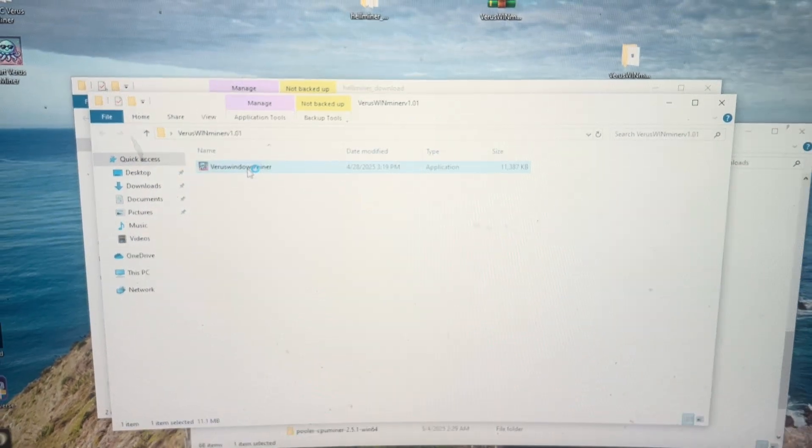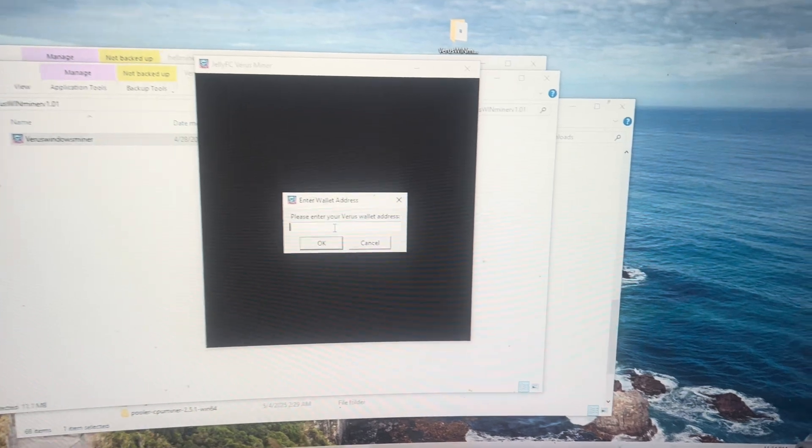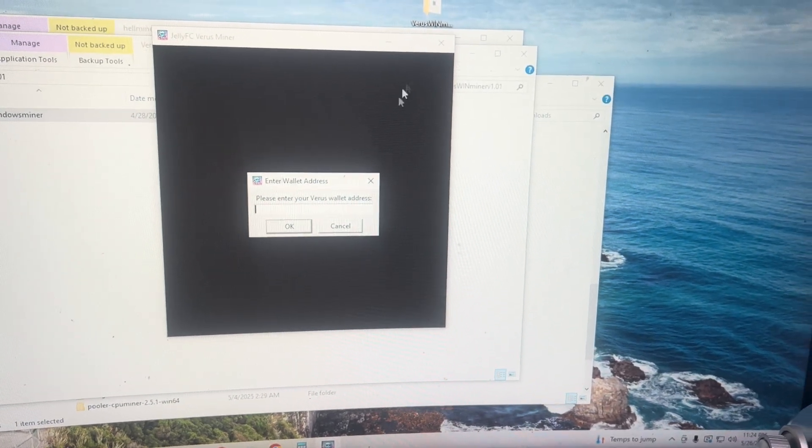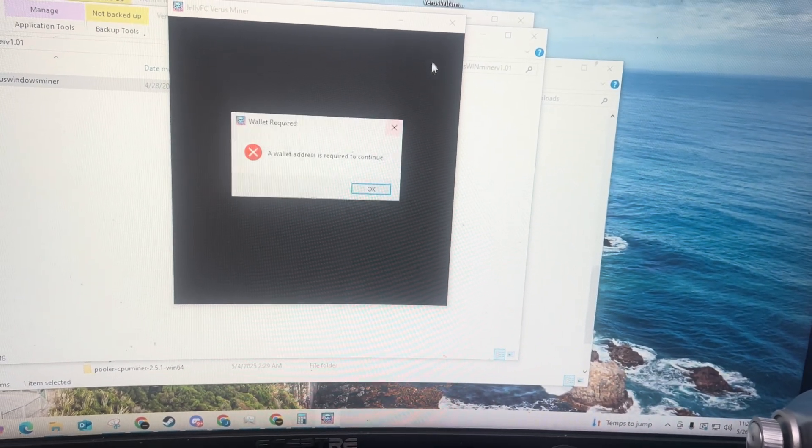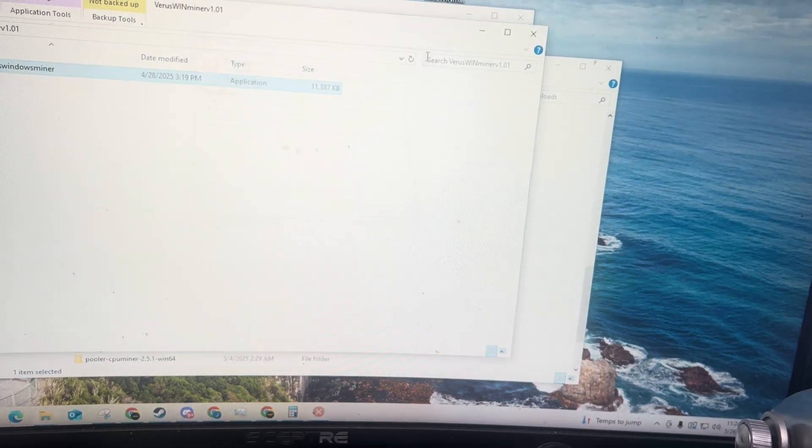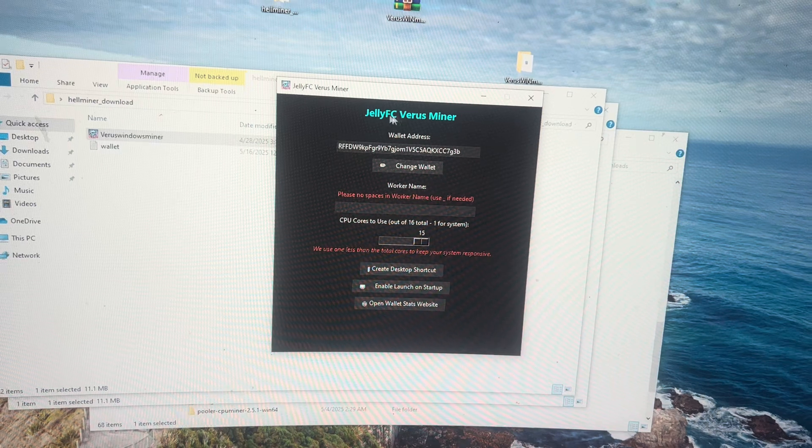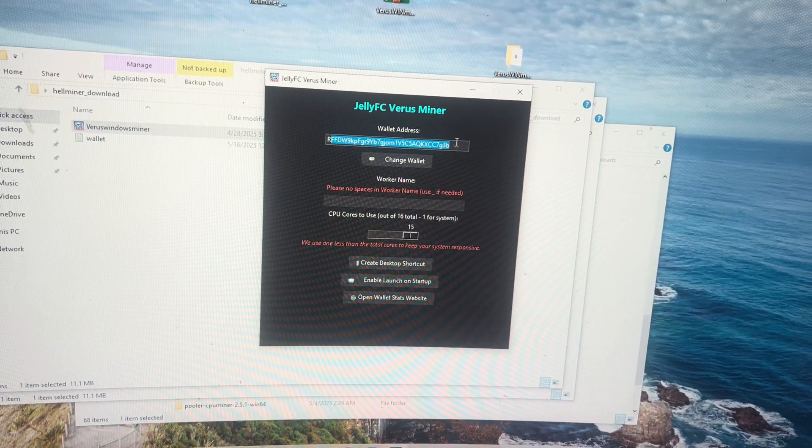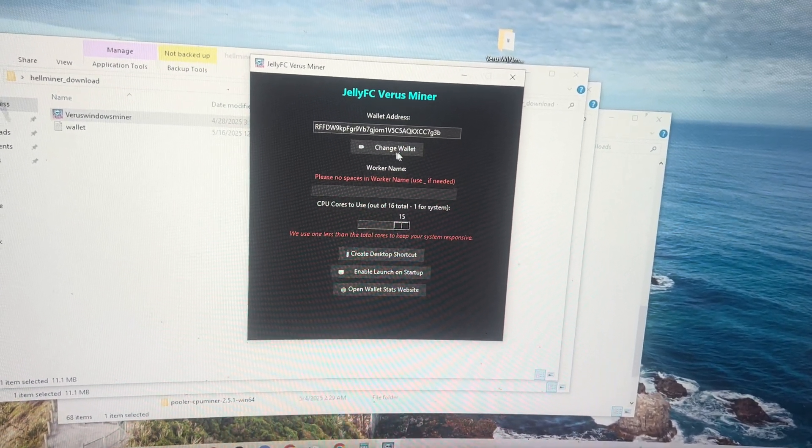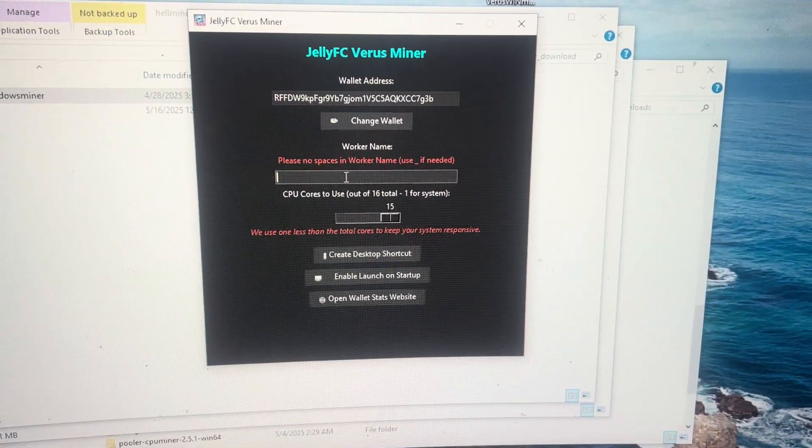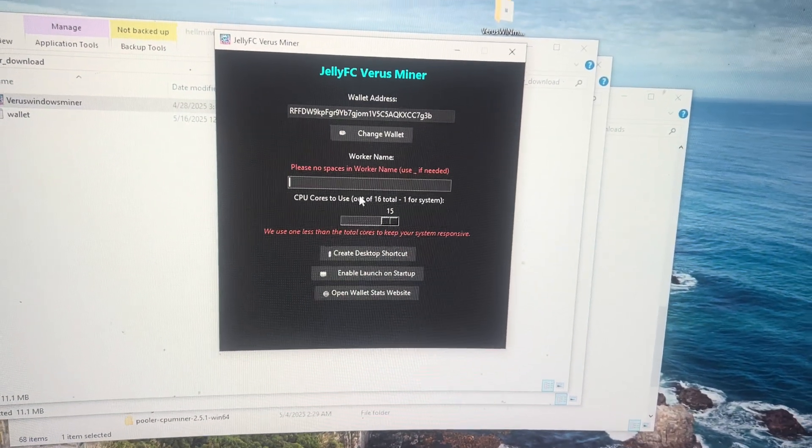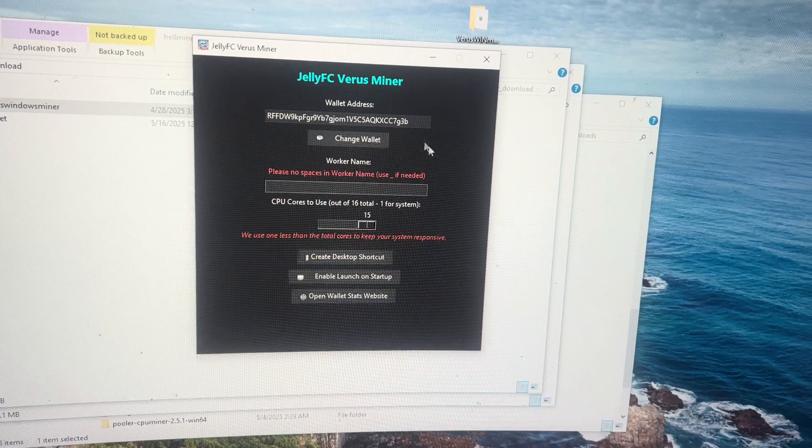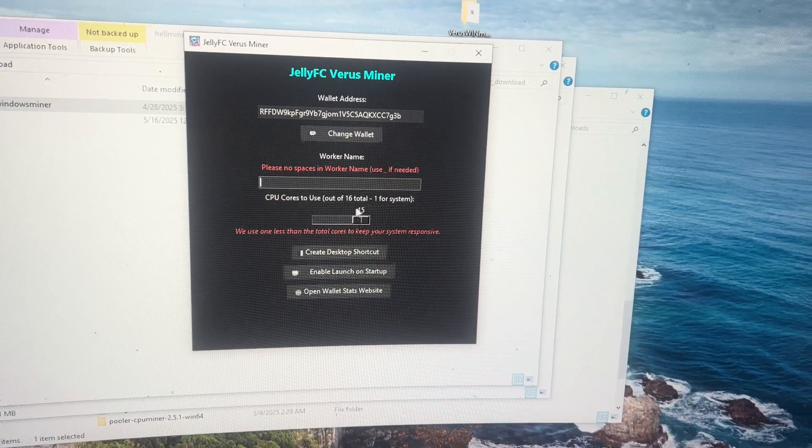Double click it, it'll launch an application like this. Please enter your Veris wallet address. Once you enter your Veris wallet address, it will look like this. So your wallet address will be up here and anytime you want to change that, you can put a new one right there and hit change wallet. Then put your worker name in right here. That will show up on the pool and differentiate different workers or different computers. And then CPU cores to use.